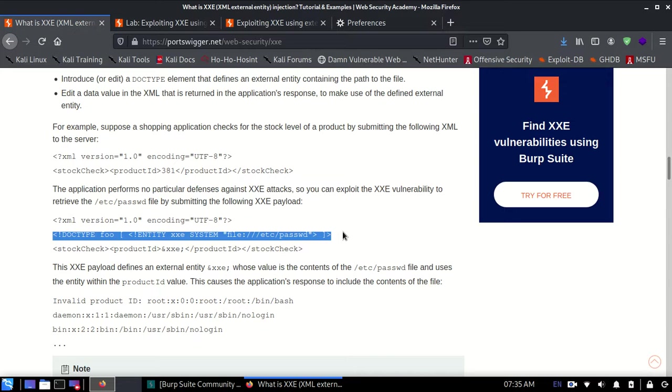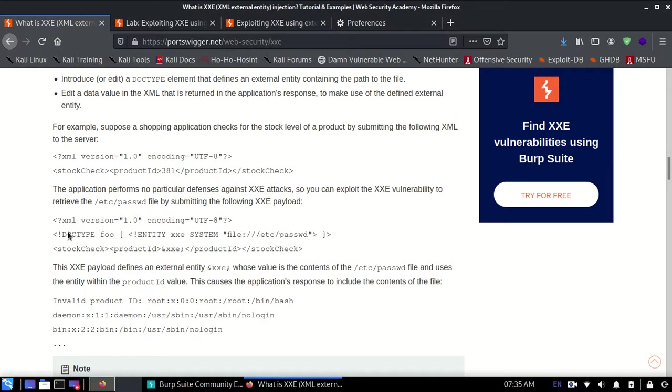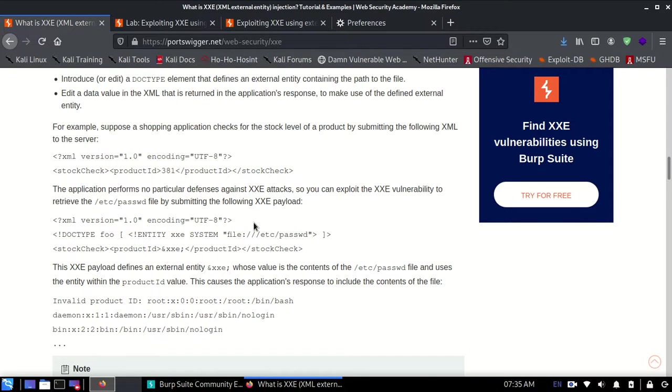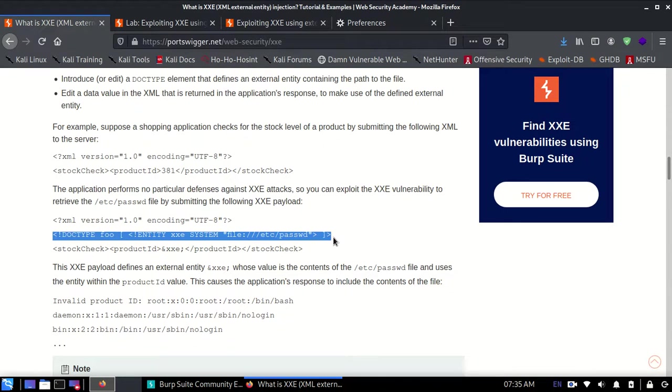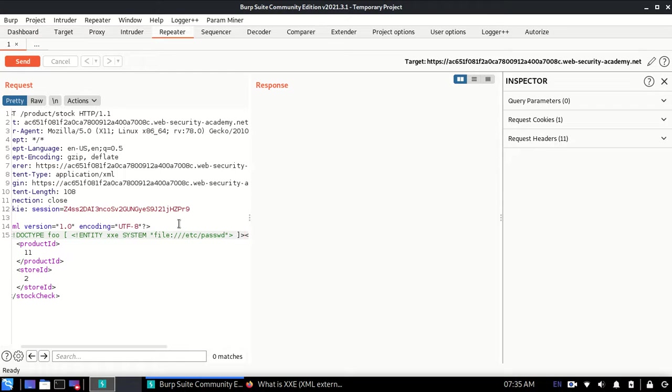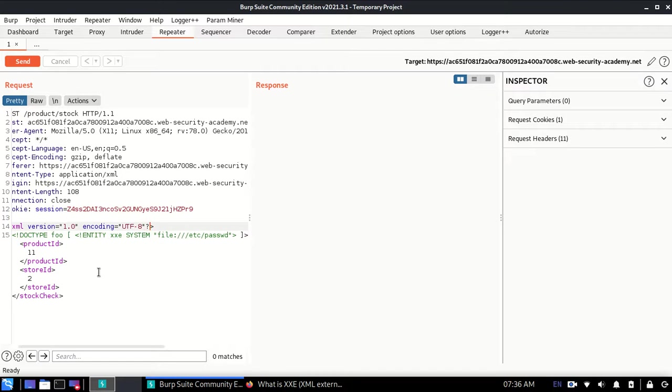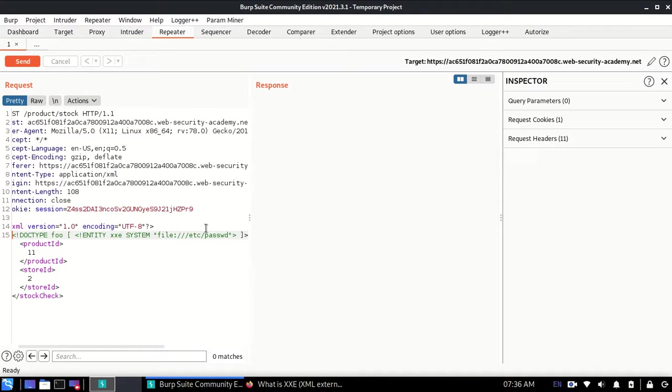Below the XML version and encoding line, below the top line, I need to add this line. I'll just copy it and add it here. Now I've added it, as you can clearly see. I'll show you how it's looking right now.